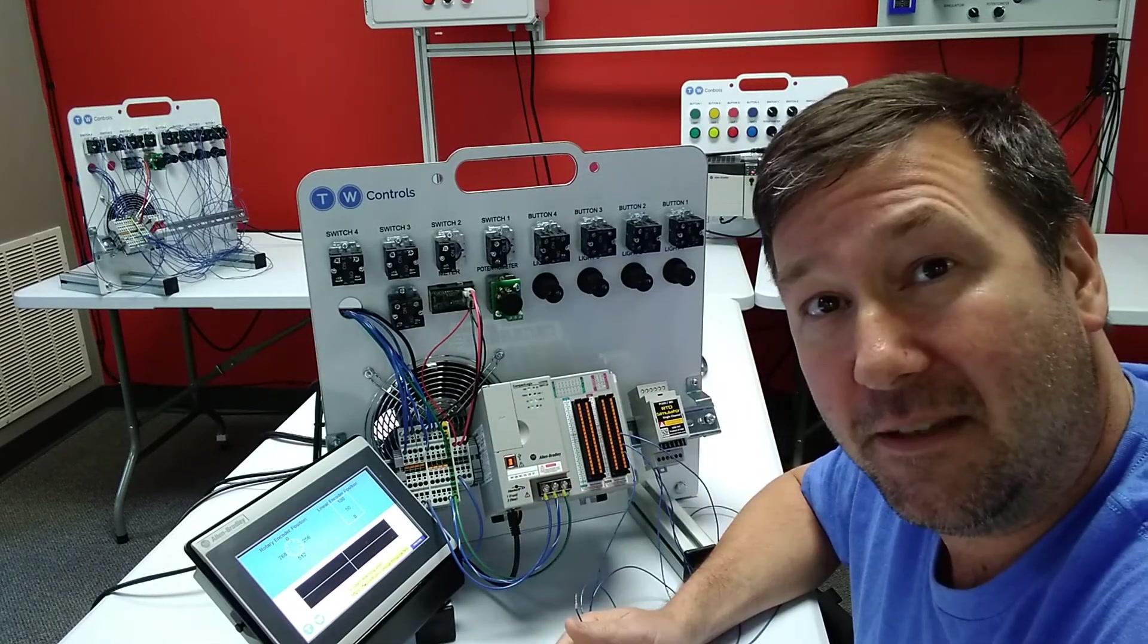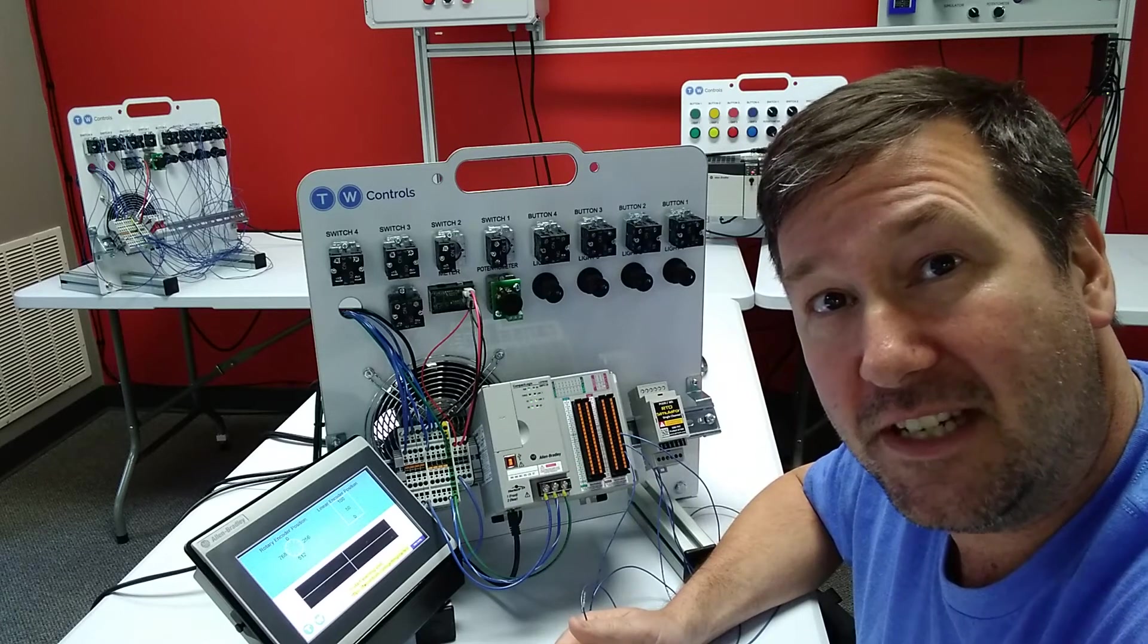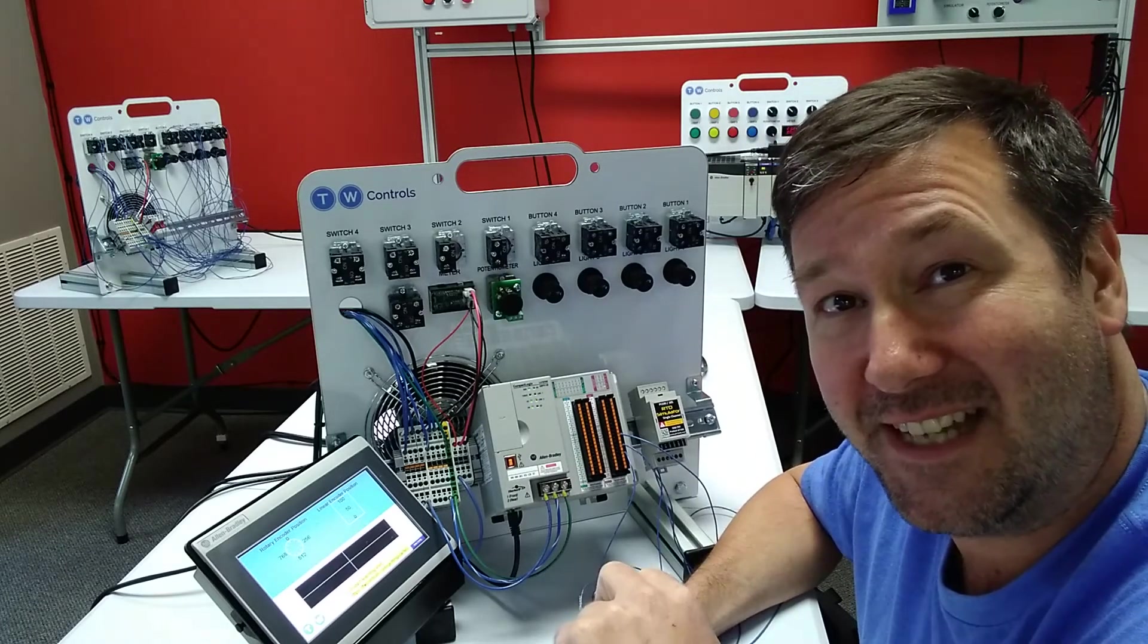I'll put a link to the PLC Tools SIM TRT down in the description. Till next time.